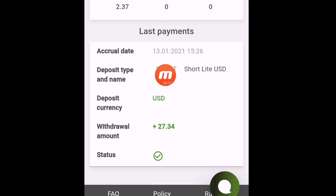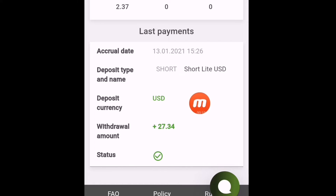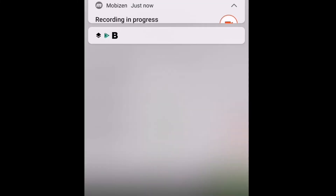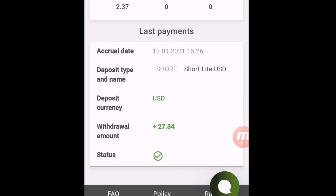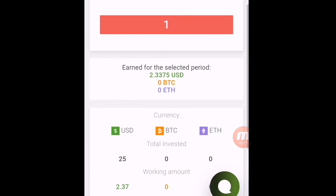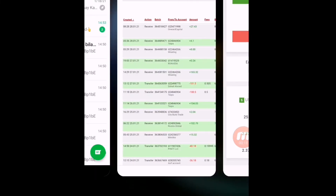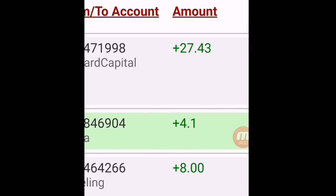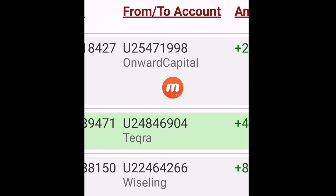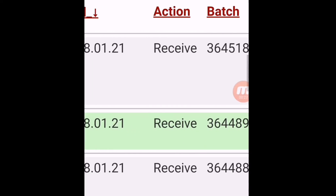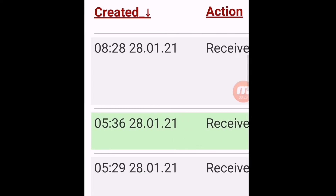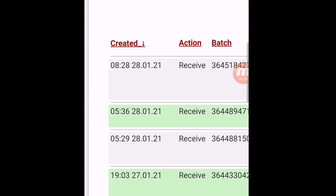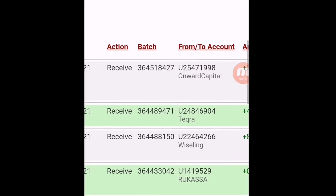Welcome back viewers. I have resumed after some minutes and you can see my withdrawal request is showing successful — status is showing successful. I joined this website on January 13, 2021 and my 10 days are completed. Today my capital is returned. In my Perfect Money you can see $27.43 received. The date is January 28, 2021 and my site status is perfectly paying.